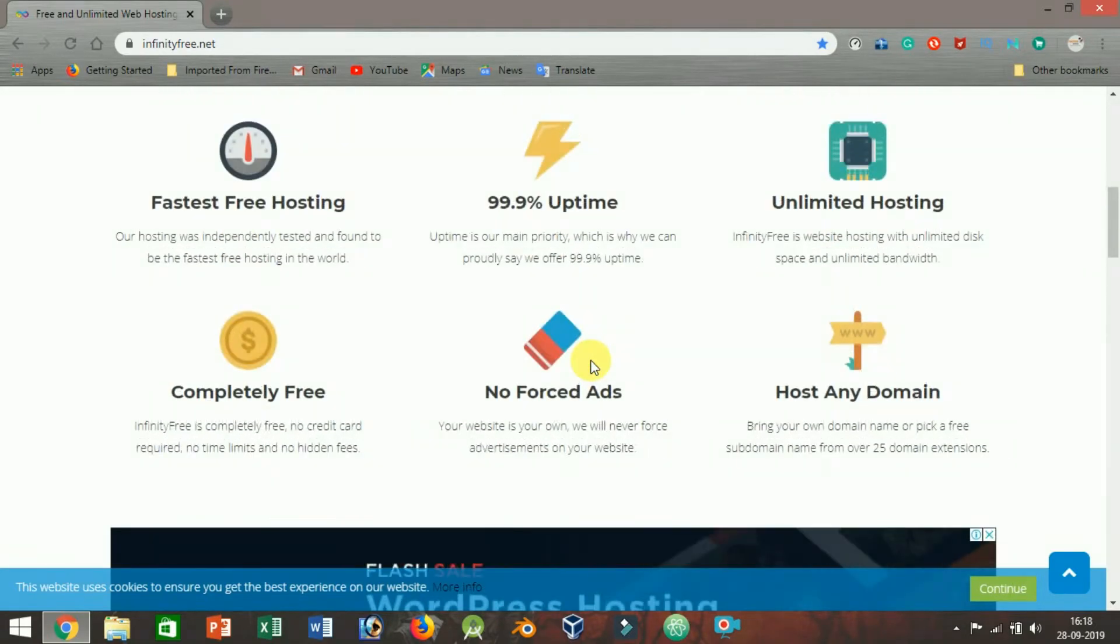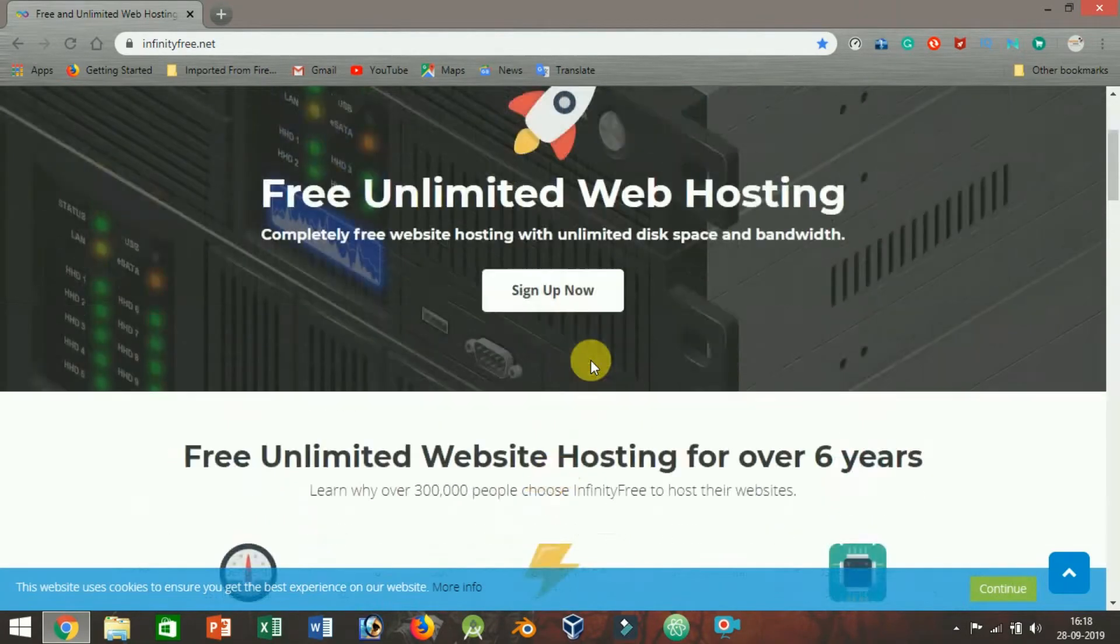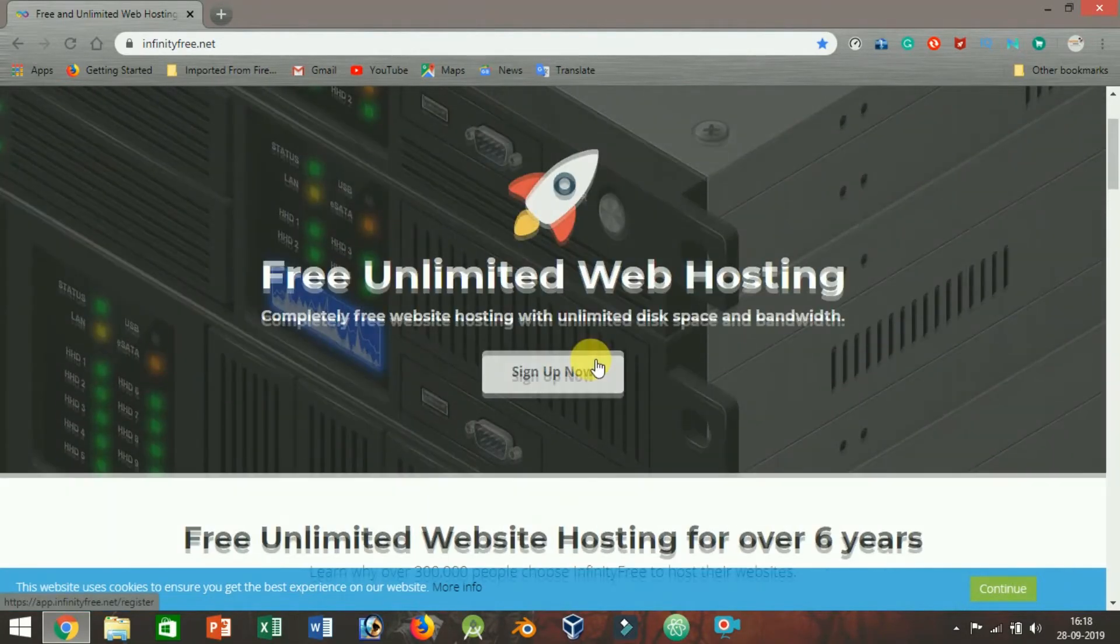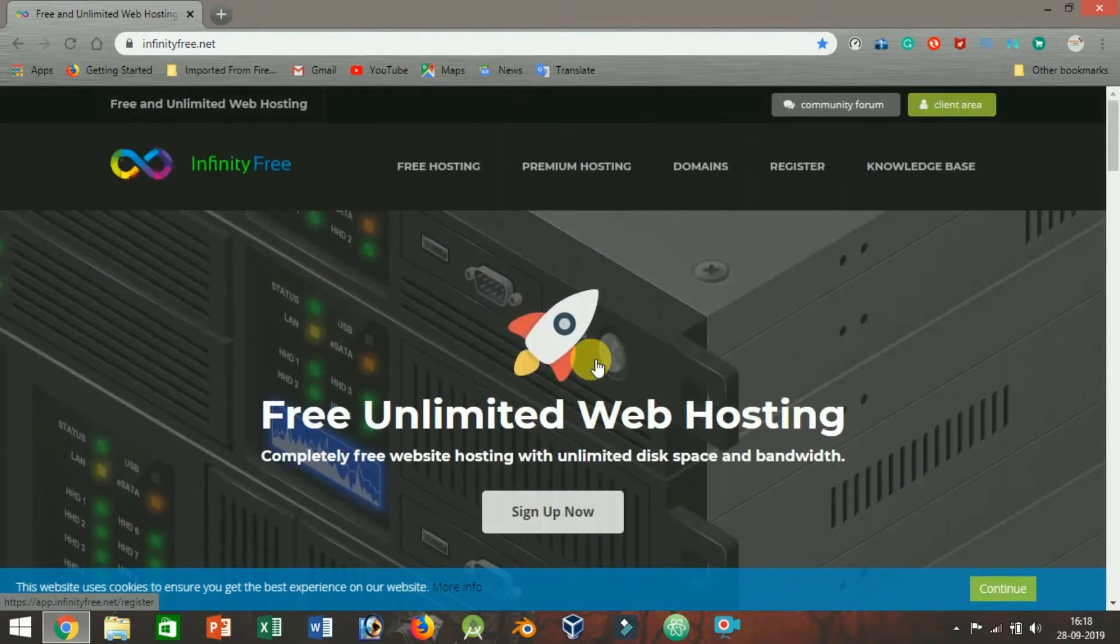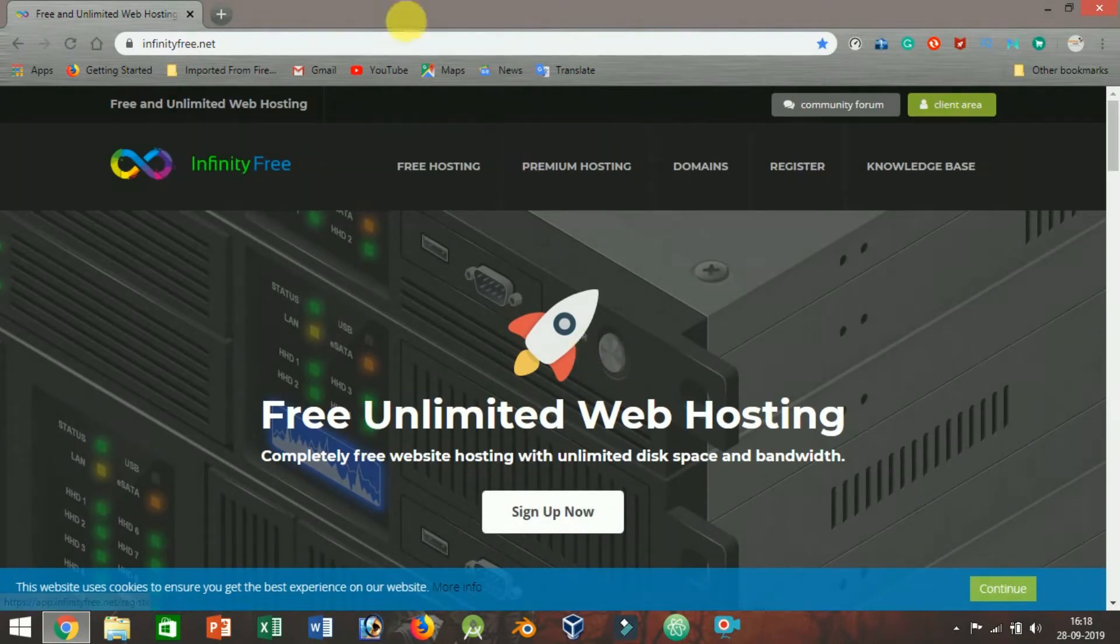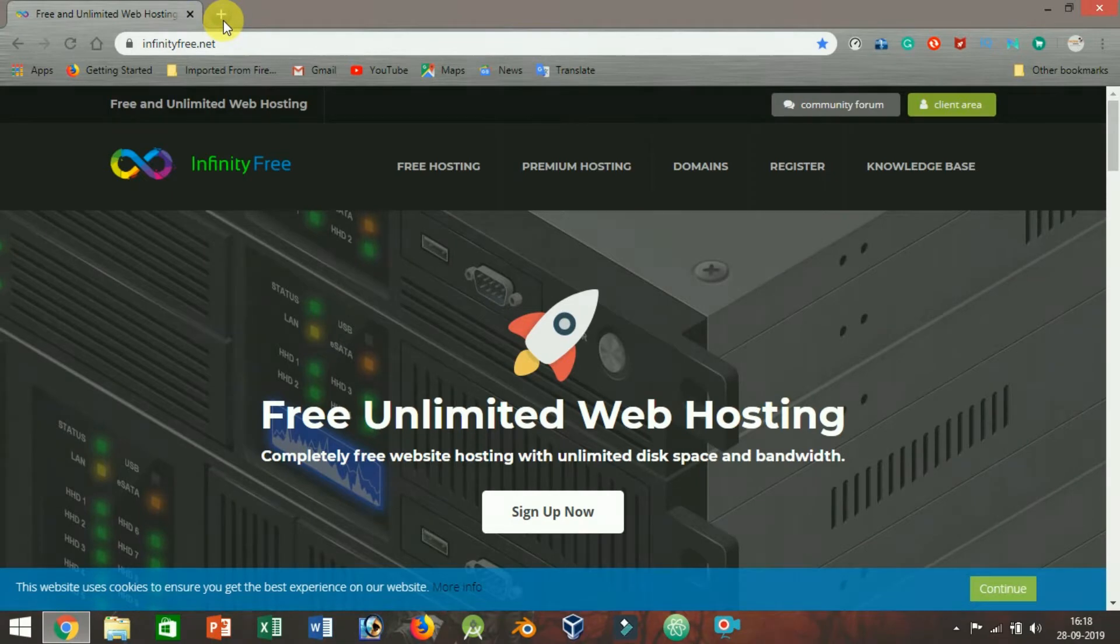And the best part: the penalty for non-compliance with the limitations on their unlimited offer is the suspension or elimination of your website and data. Generally, their uptime is pretty good.